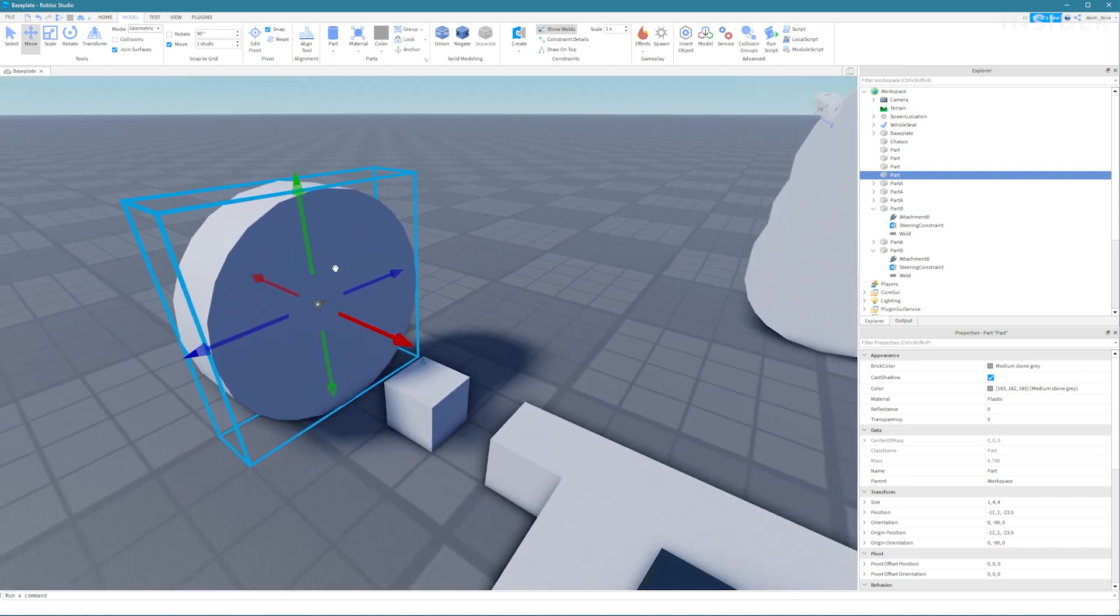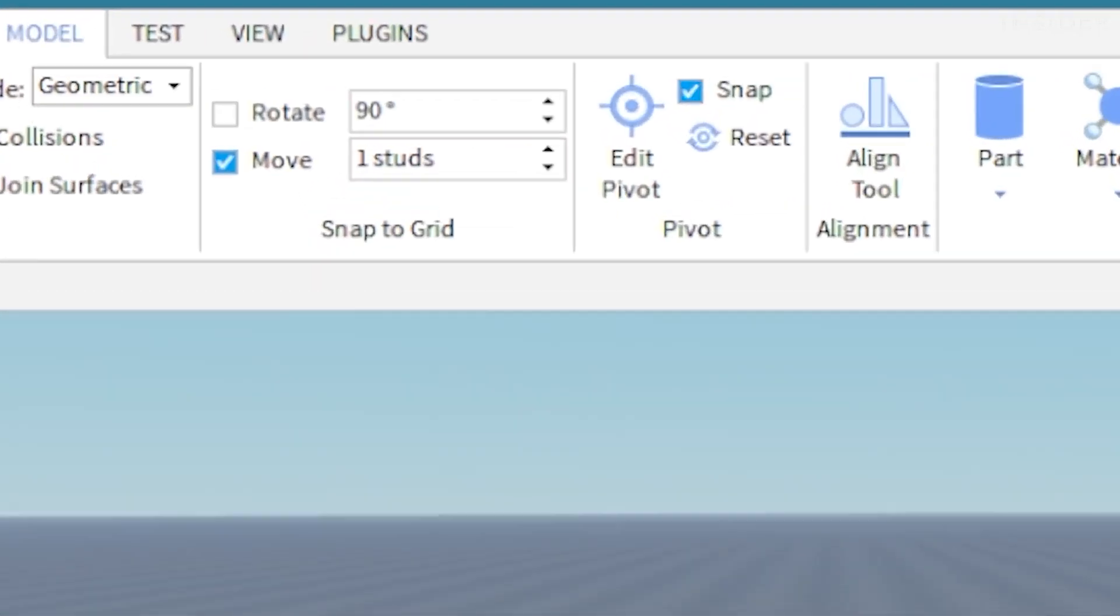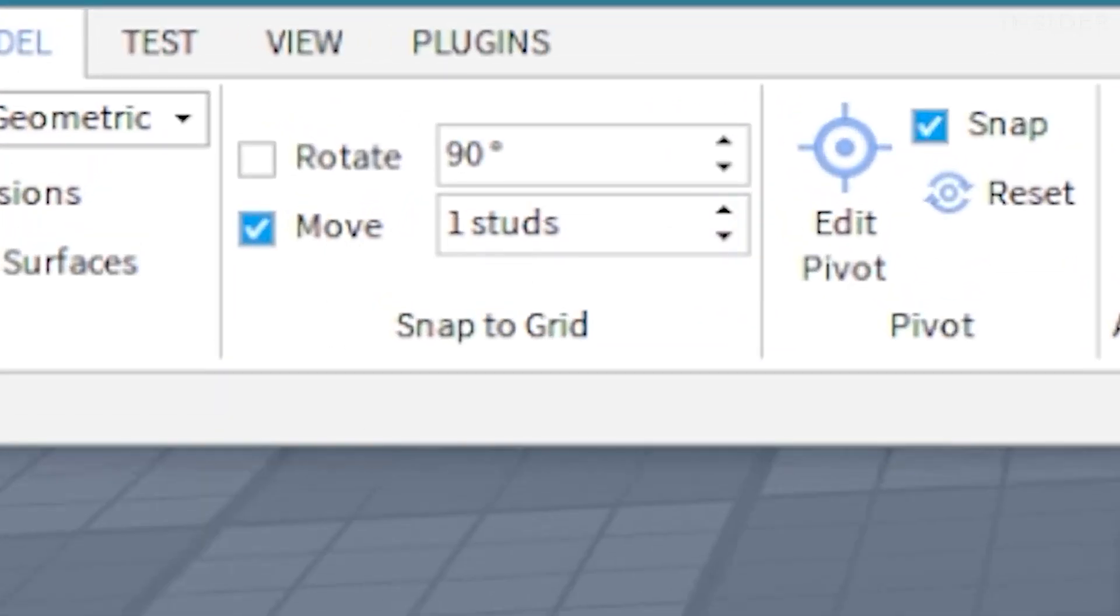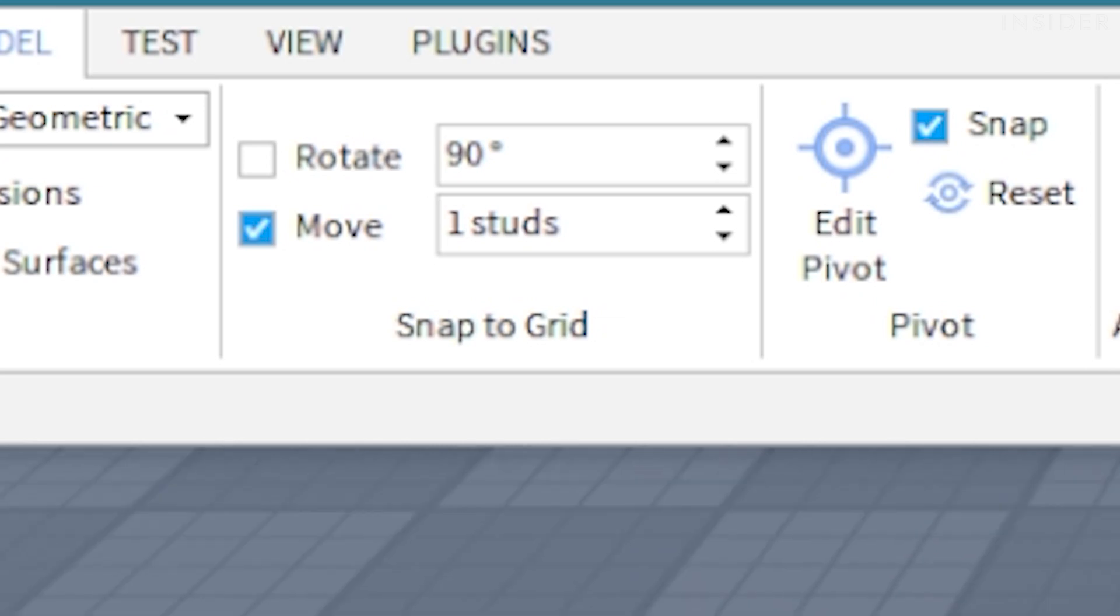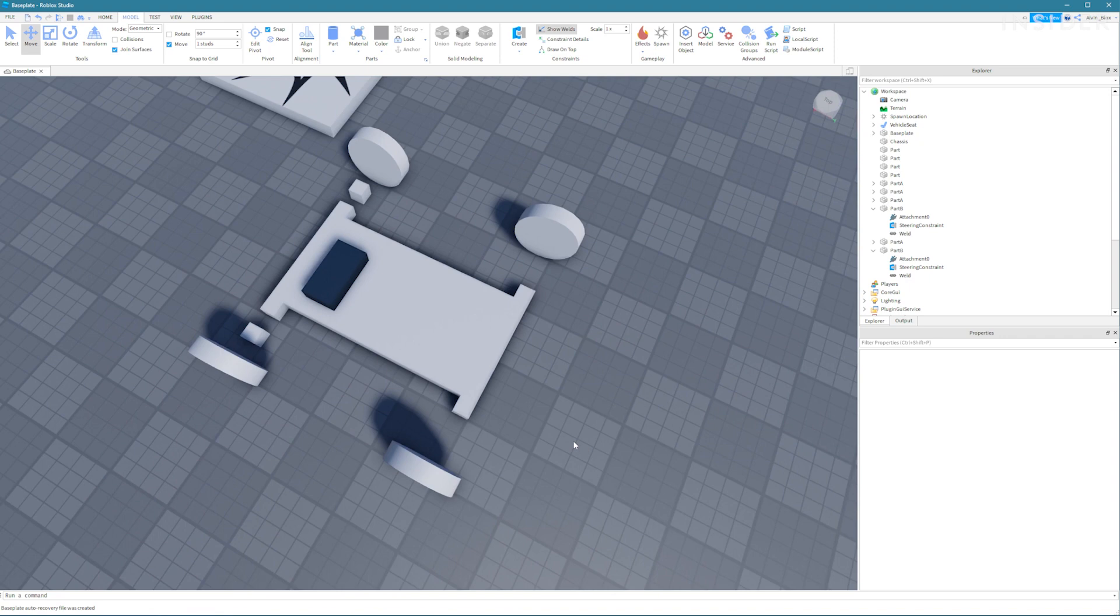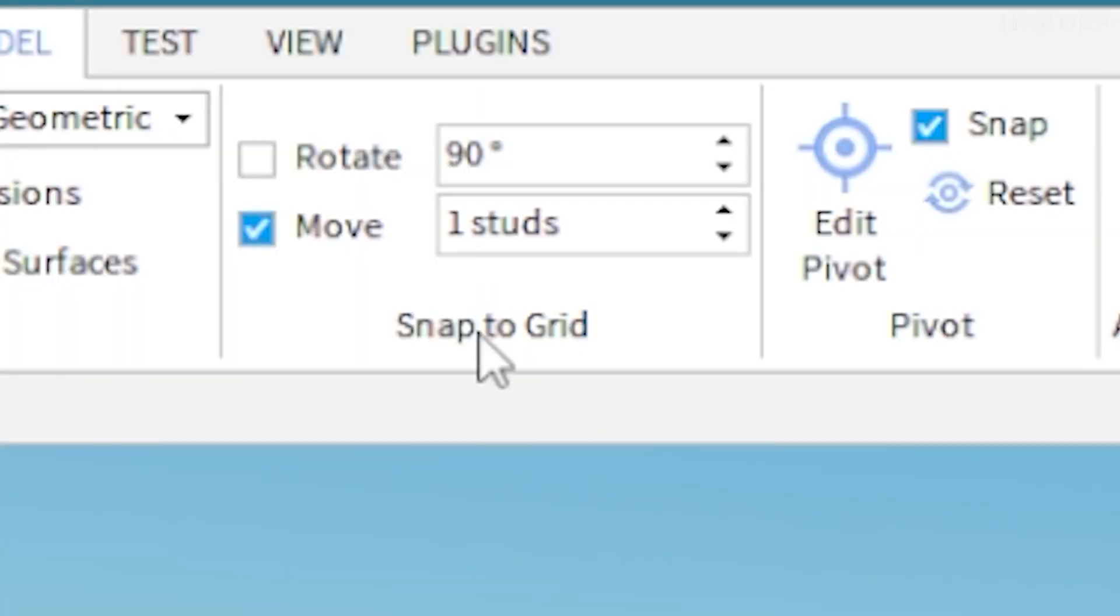Now you may need to change the snap to grid setting in order to get the wheel in the middle of the other parts. I set mine to 0.5. First, I moved the wheels to the correct area of the car and then I set the snap to grid to 0.5 to align them correctly.